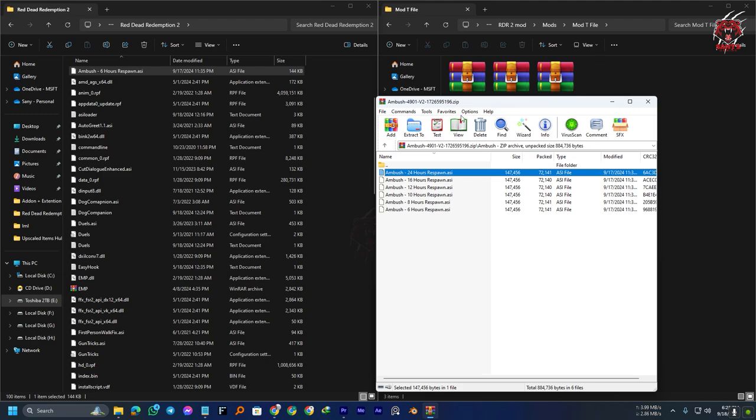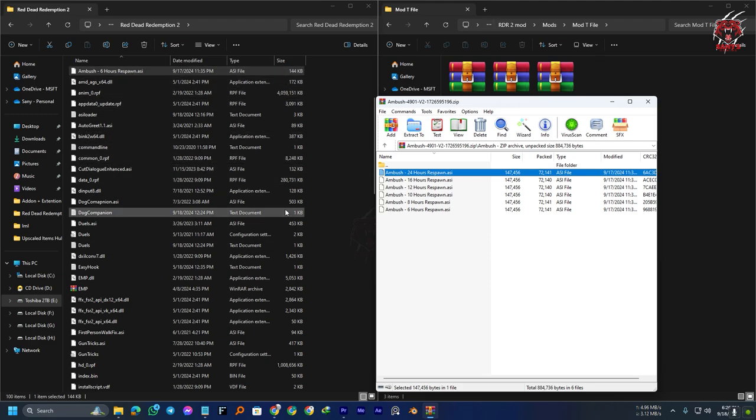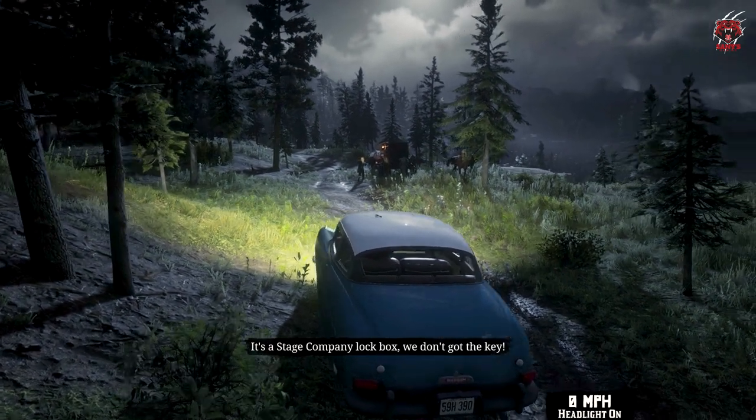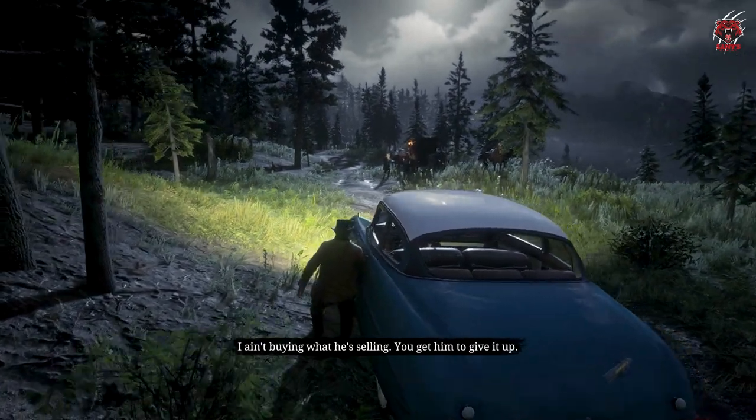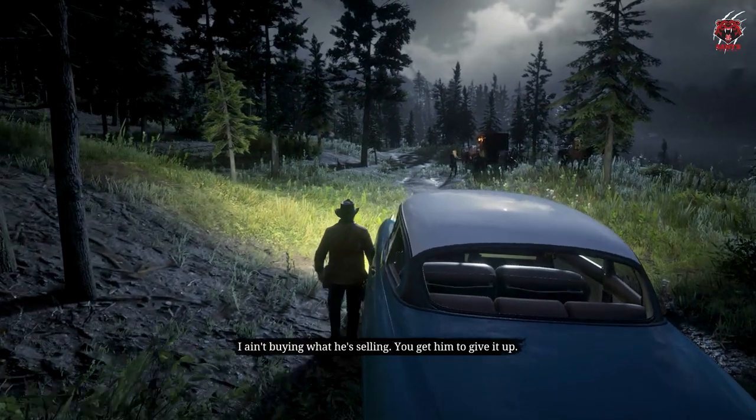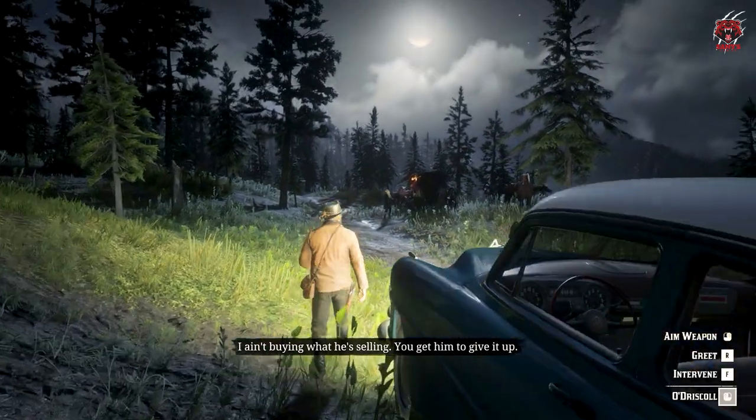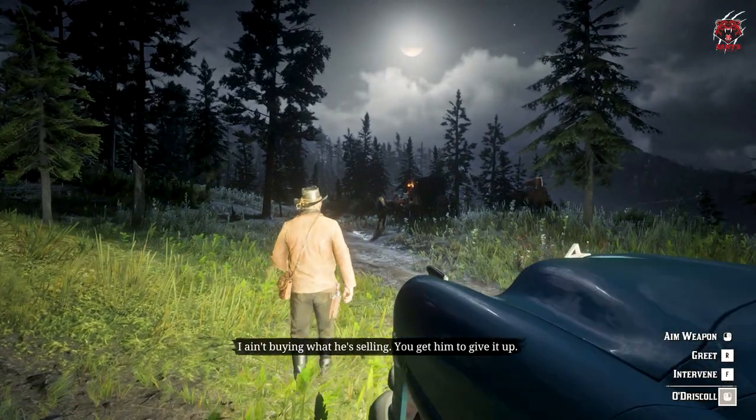Let me show you—I have already installed the six-hour respawn ASI. Now that the mod is added, this will enable the mod when you launch Red Dead Redemption 2. We have already shown you the frequent encounters in my first video. You will notice a difference in your gameplay.